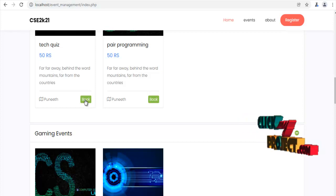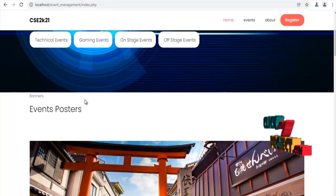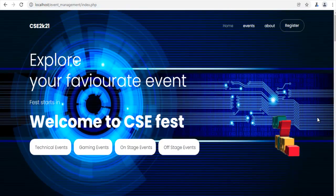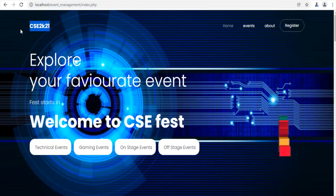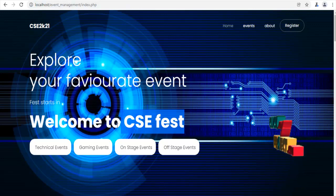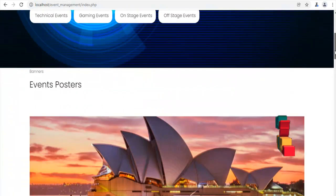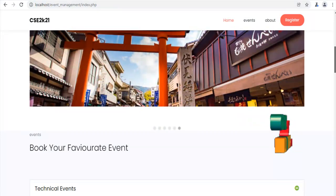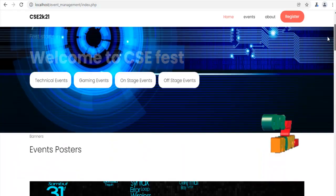If you want to book any event, we have to click the Book button. Before registration — only after registration — we can book our events. This is our web page. This is the online college event management system. Thank you.